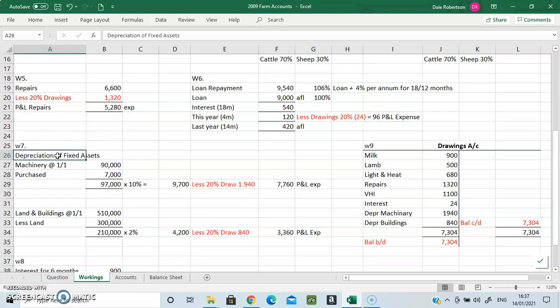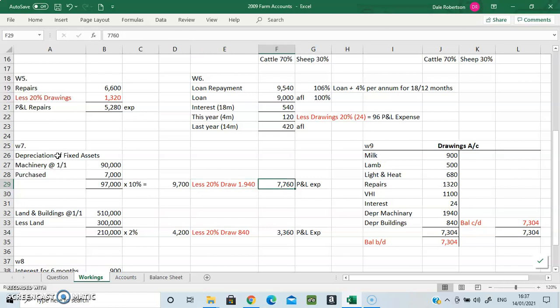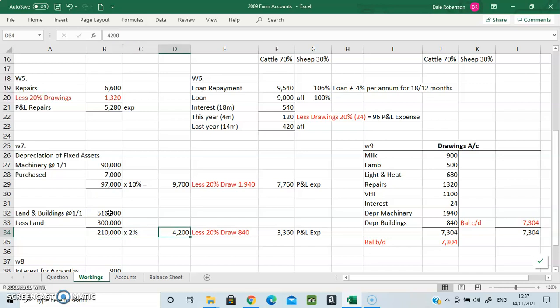For depreciation of fixed assets: we had the opening machinery balance and bought 7,000 euros worth, ending with 97,000 total. Take 10% — that's 9,700 — but again take off 20% drawings, so the actual depreciation expense for machinery is 7,760. For land and buildings: the figure is 510,000, take off the land value of 300,000, leaving 210,000 on which you apply 2%, giving 4,200. Take off 20% drawings, leaving a depreciation expense of 3,360.